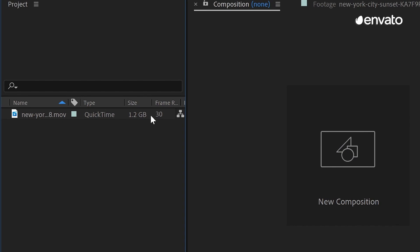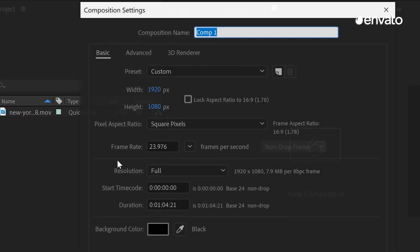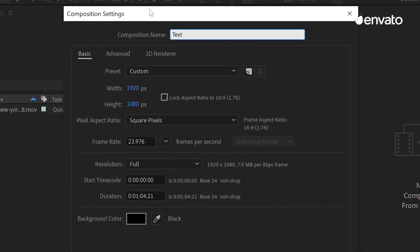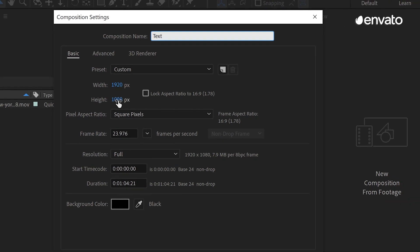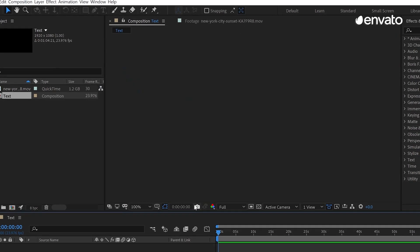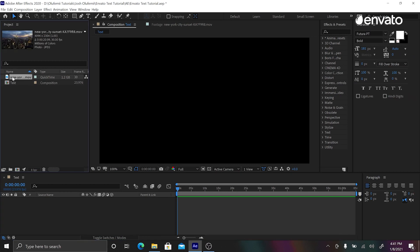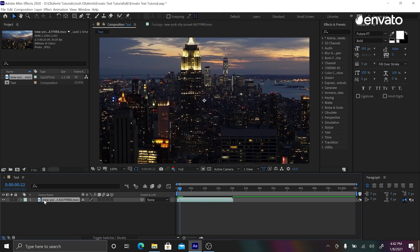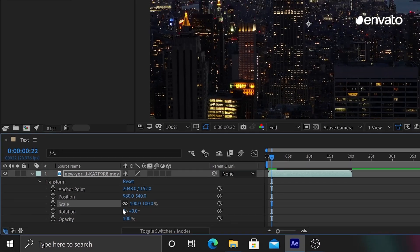We are now in After Effects. We're going to create a new composition — let's name it Text, with a width of 1920 and a height of 1080. Click OK. Let's now drag the background footage into the composition. I have some footage of New York. Let's go into the footage, go into the transform tool, and scale it down so we're not zoomed in at all.